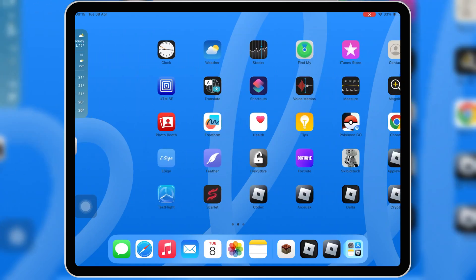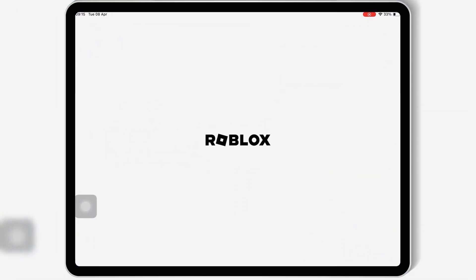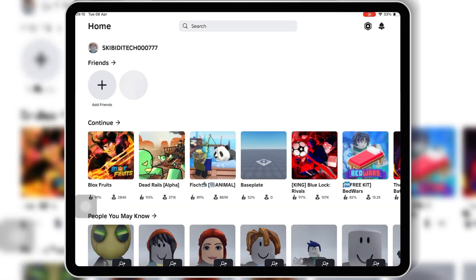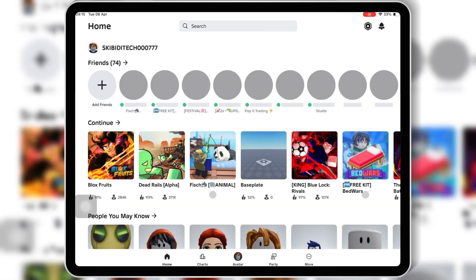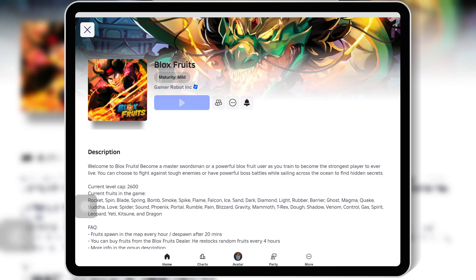Welcome back to Skibity Tech. In today's video, I'll show you how to download and install the latest version of Codex Executor v2.667 on your iPhone or iPad for Roblox.